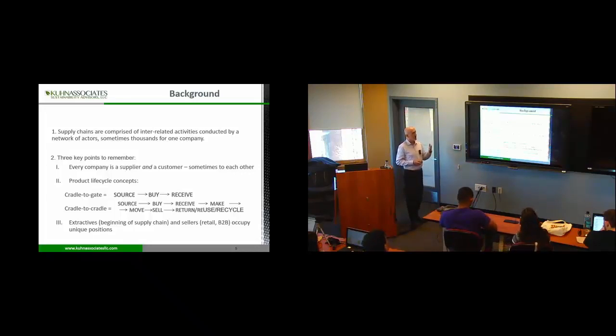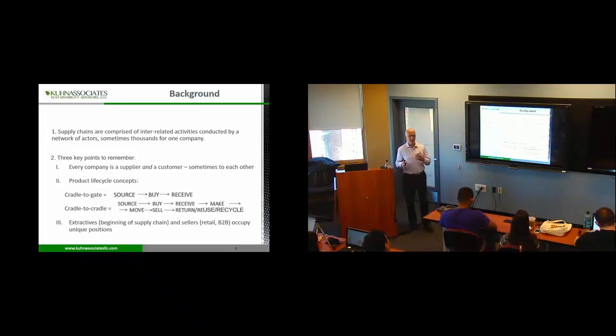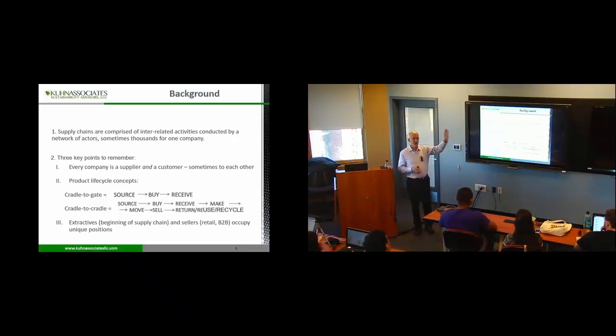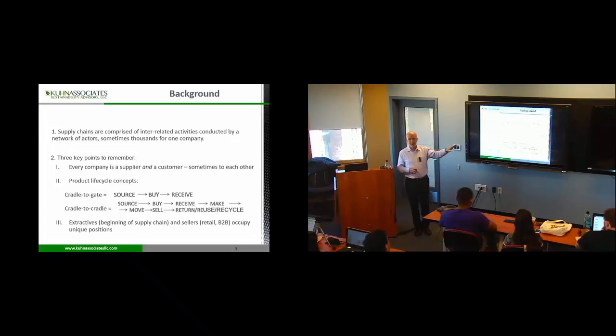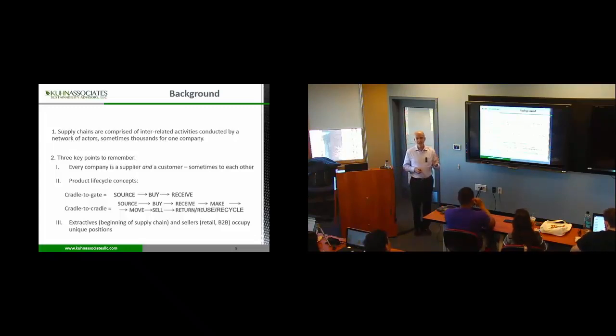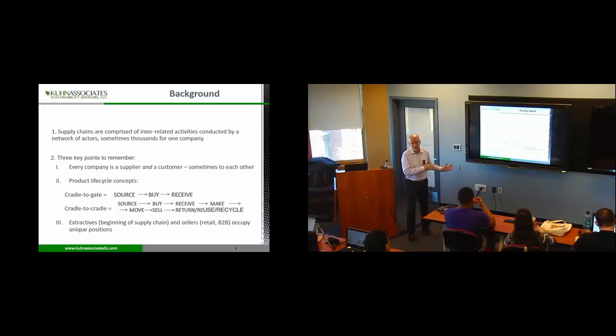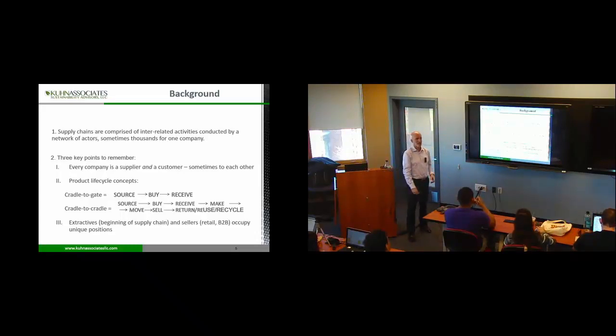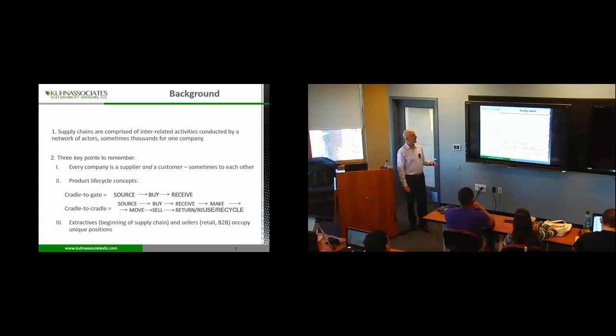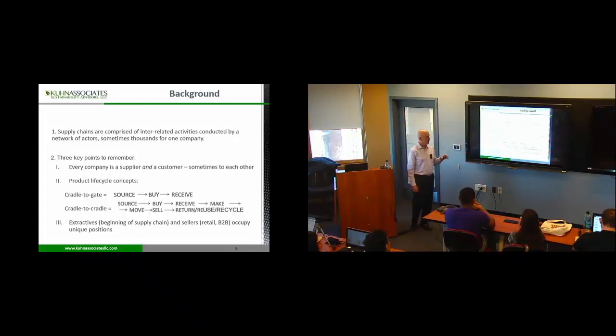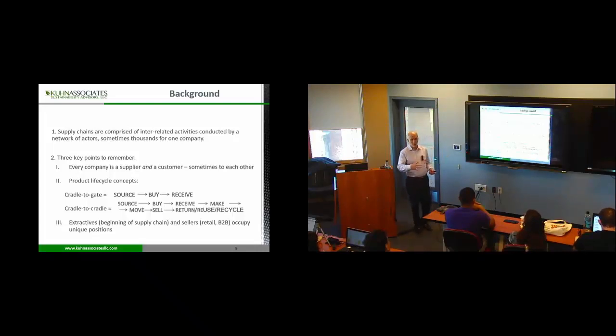Every company is both a supplier and a customer. Except those folks that are all the way at the end. If I'm the extractives company, I don't have a lot of suppliers. But I'm really supplying everybody downstream. And product lifestyle, we call something cradle-to-gate or cradle-to-cradle.